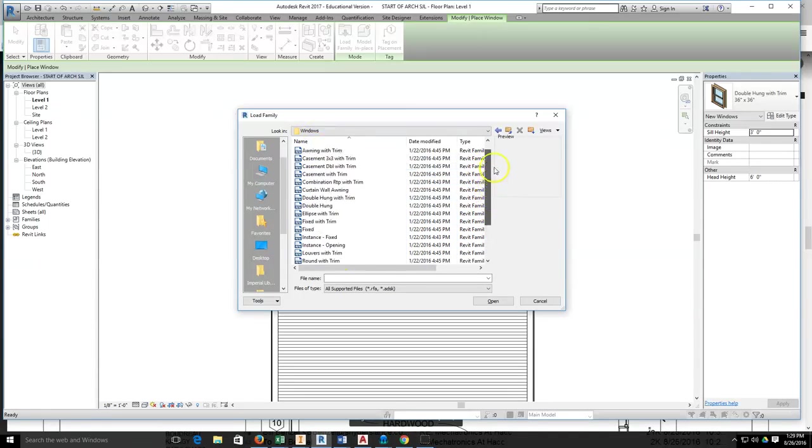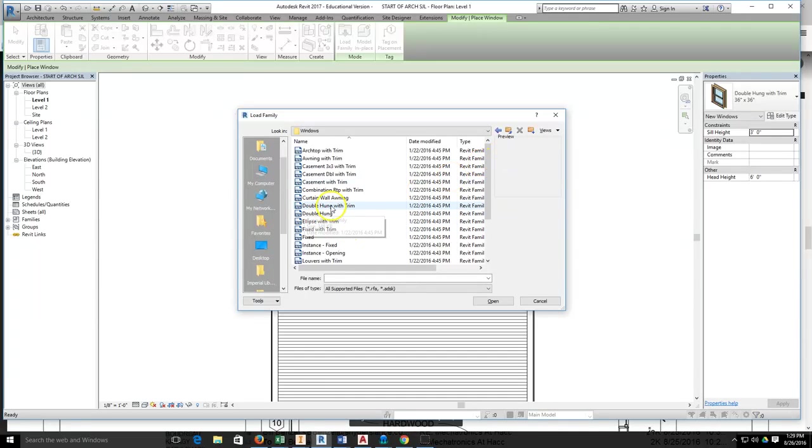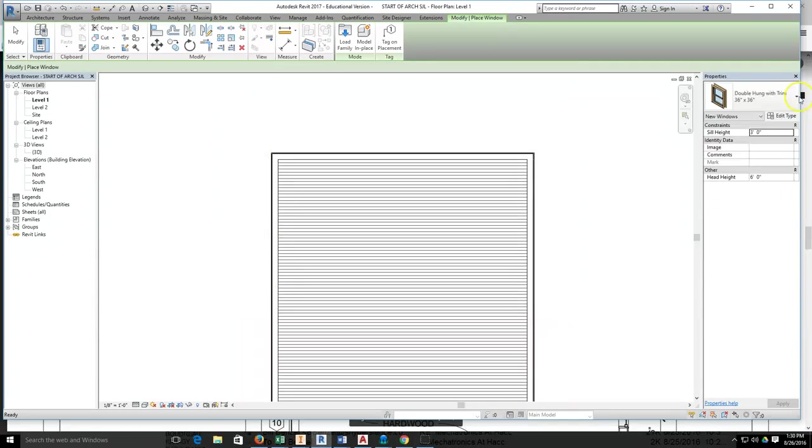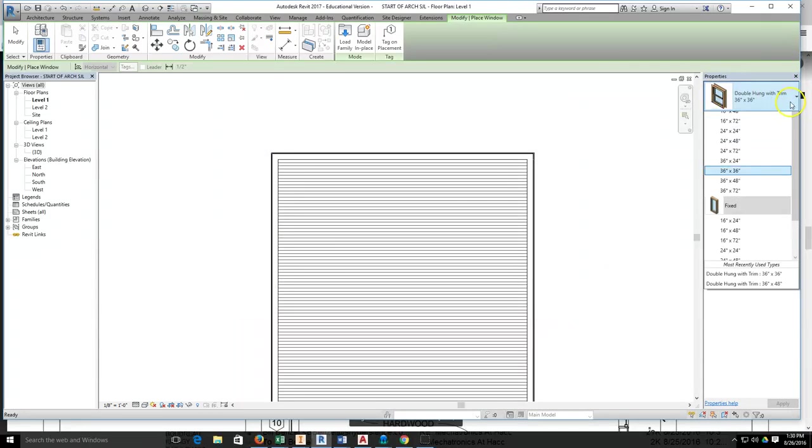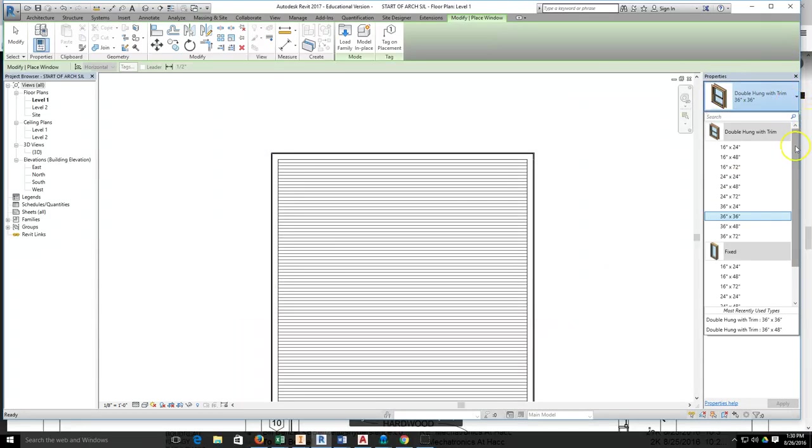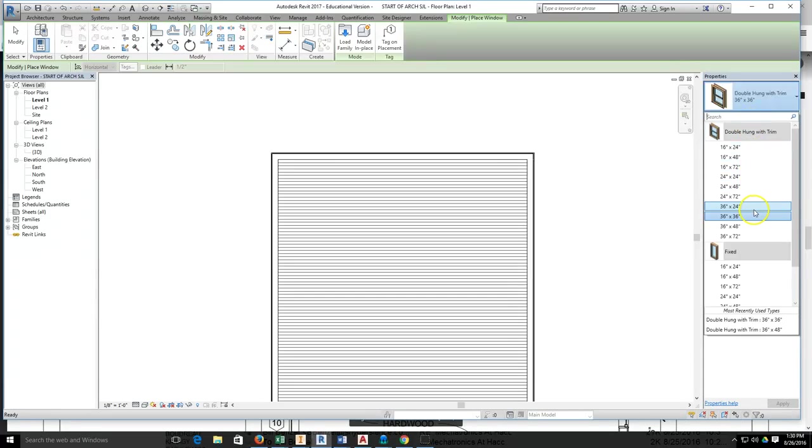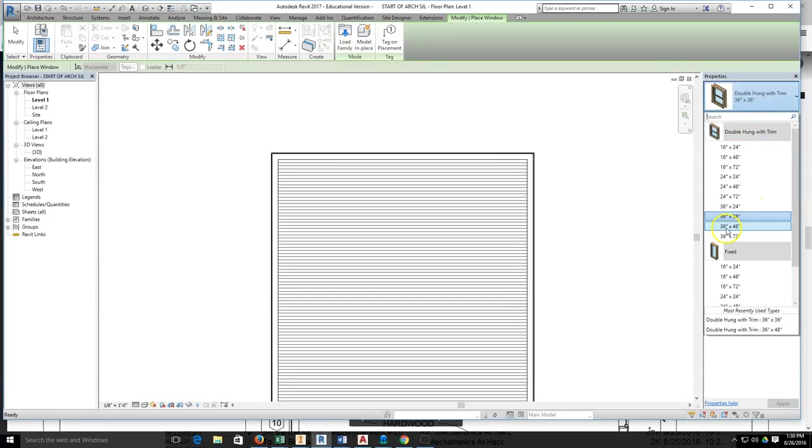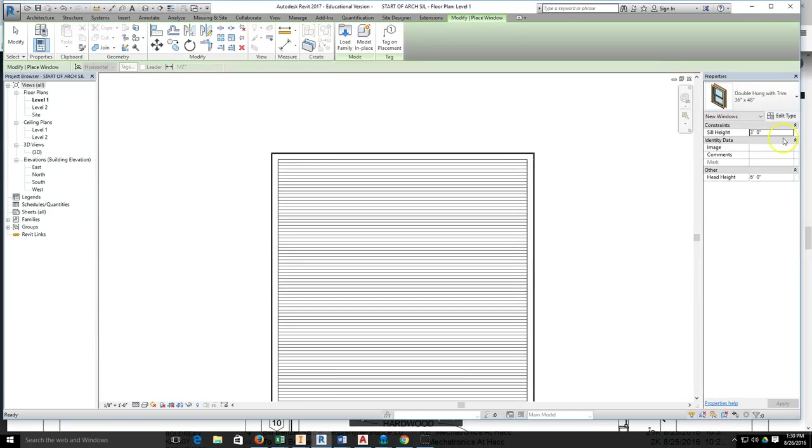Here I can find a double hung with trim. I can select it and then hit open. Once that happens, those standard sizes for double hung with trim will show up. I believe that a 36 by 36 is not part of the standard size, so we'd go ahead and grab another size.